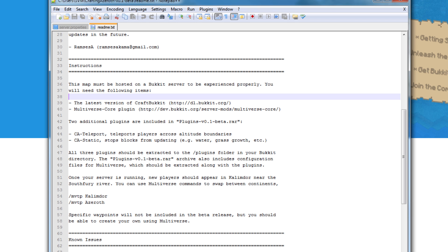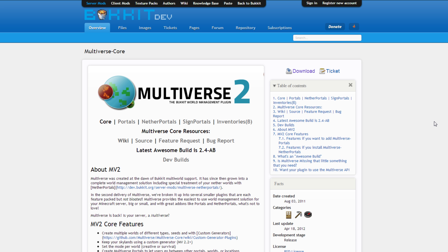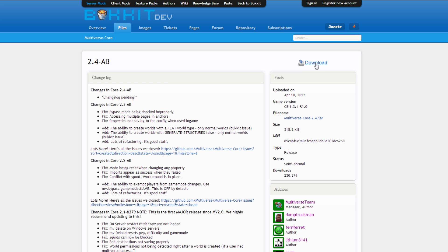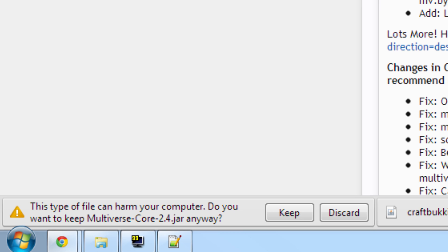The second thing you're going to need is something called the Multiverse Core plugin. The reason you will need this is because the height of the maps in WoW is so tall that they cannot be contained in a single Minecraft map. This will require you to warp from map to map when you reach a certain height. To download this plugin, go to the link provided in the readme, click download in the upper right, then click download again. Again, your browser may warn you that it's dangerous to download a .jar. This one's okay.